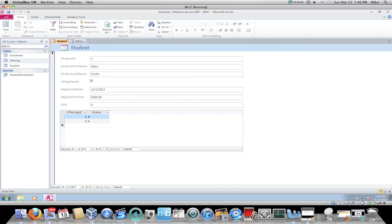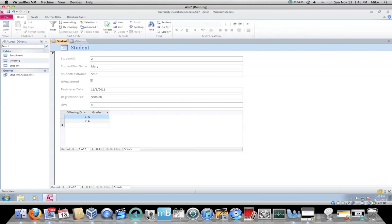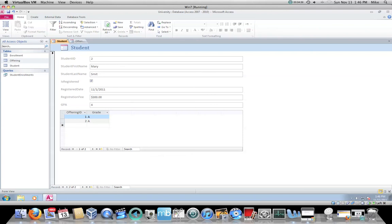Notice that student ID works just like a table. I cannot edit the student ID. That's an auto number, but everything else I can edit. So if I backspace over the H in Smith, notice that the record selector turns into the pencil. Same way as it worked in the table, because this form is based on the table.